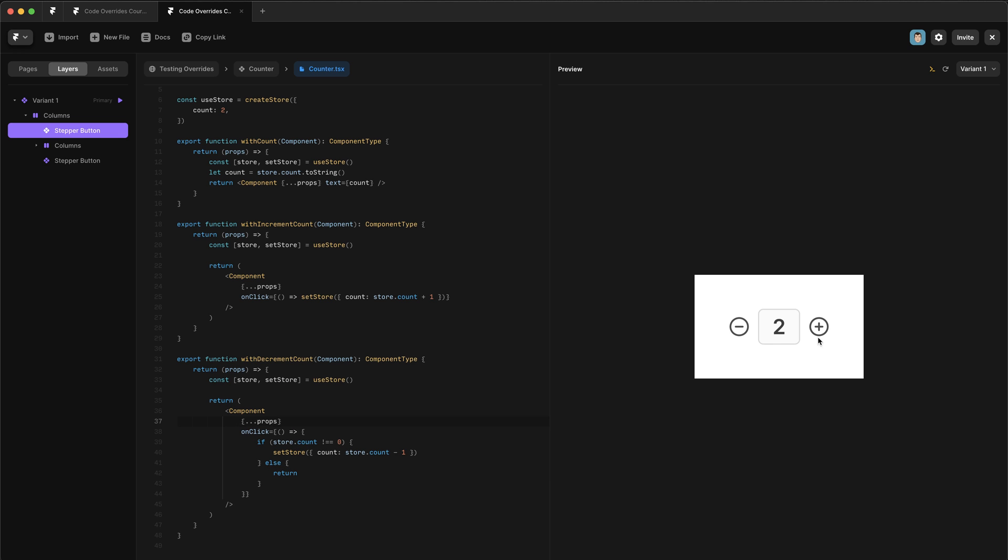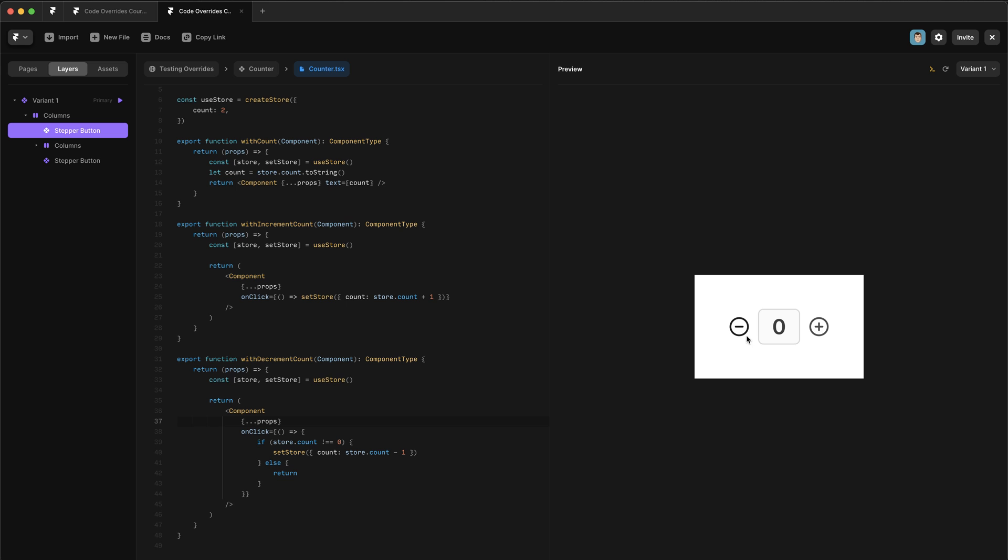So let's test that we can go up and we can go down. But when we get to zero, the count stops. And that's awesome. But we actually want this minus button to not look clickable. And you'll remember that we have a disabled variant setup. So we want to change the variant of this button when the count is zero. So to do that,